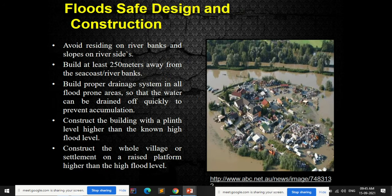For flood-safe design and construction: avoid residing on river banks and slopes on river sides; build at least 250 meters away from the sea coast or river banks; build proper drainage systems in flood-prone areas so water can drain off quickly; construct buildings with a plinth level higher than the known high flood level; and construct the whole village or settlement on a raised platform higher than the high flood level.